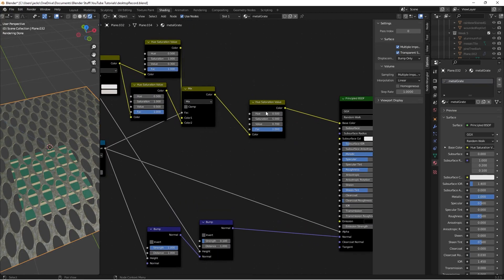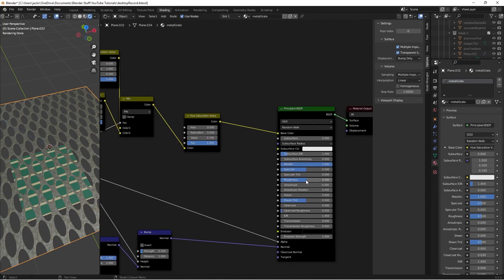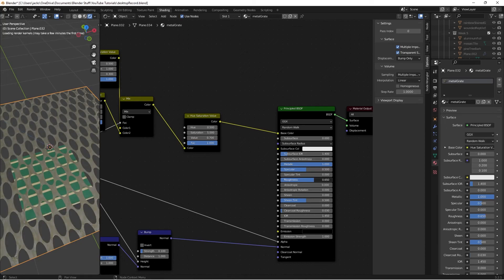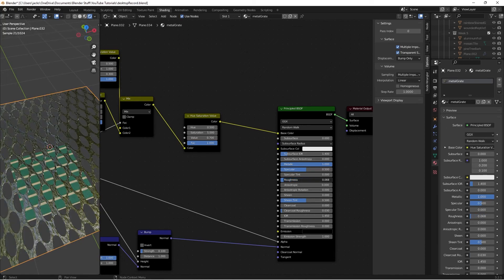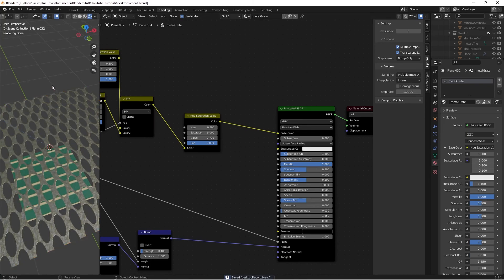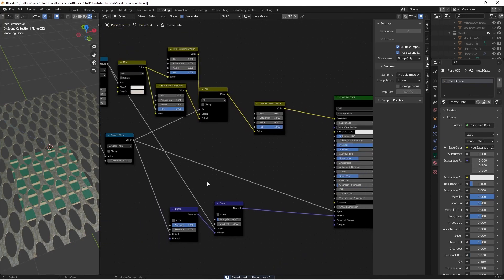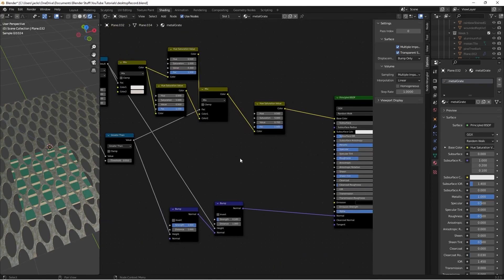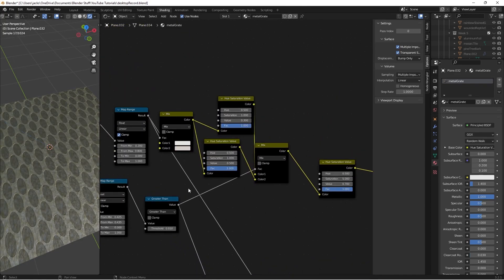That's the finished material. You can play with the roughness — 0.5 looks really good. Up it if you want it less reflective and older-looking, or drop it for something newer and shinier. Most metal grates won't be very reflective though. Hopefully you enjoyed this tutorial and learned something new about using alpha and faking shadows. See you in the next one!